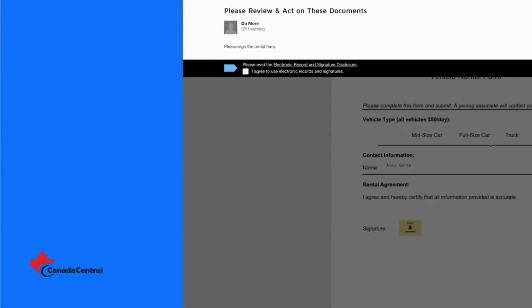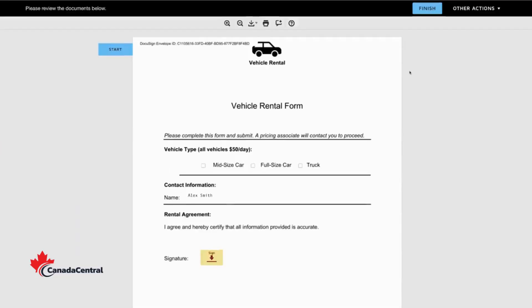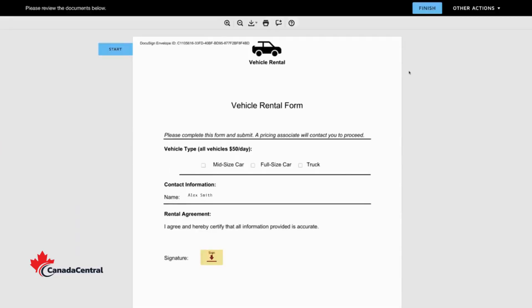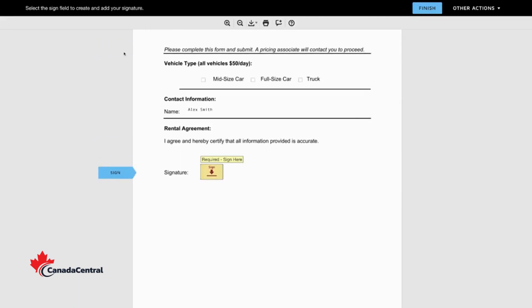You'll need to select the signature disclosure box to continue. Now let's start filling out the required fields. Here is where you add the information the sender has requested.